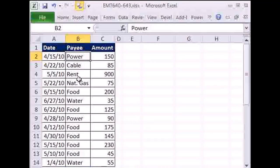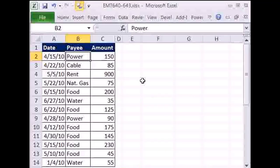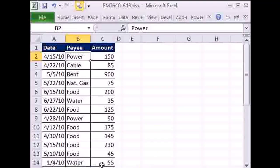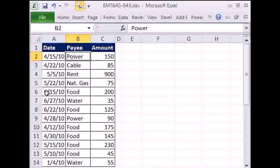First, we'll do it with SUMIFS, then we're going to do it with a pivot table, and then we'll change the data here and see the difference between formulas. Formulas automatically update and pivot tables do not. So in this case, if you're always entering transactional data, probably formulas are a good way to set it up. We'll also see how to create a dynamic range with the table feature.